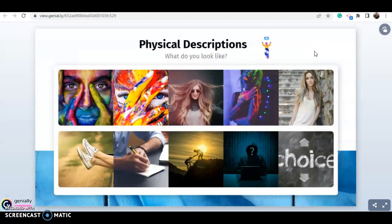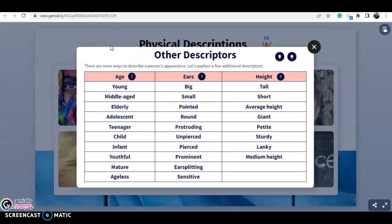También podemos utilizar otros descriptores. There are more ways to describe a person's appearance. Nos enfocamos en la cara, el cabello y el cuerpo, pero también podemos describir la edad, las orejas y la estatura. Para la edad: young, middle-aged, elderly, adolescent. Para ears: big, small, pointed, round. Para la estatura: tall, short, average height, and giant. Les coloco el significado en español.